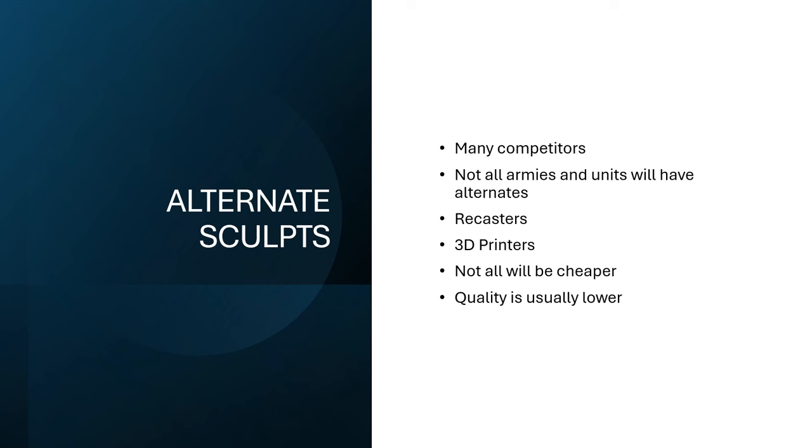So, third party alternate sculpts, not always cheaper, and most of the stuff, unless you're going to those expensive high quality things, like if you're going to something because it is cheaper, it's going to be lower quality most of the time, whether the sculpts are not as nice and crisp, or they are just, the sculpting themselves is just not as high quality, whatever. And the same problem, of course, with recasters and 3D printers, your mileage may vary on that greatly, depending on what it is, so definitely buyer beware.